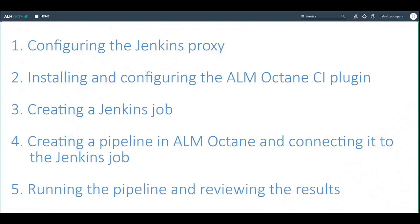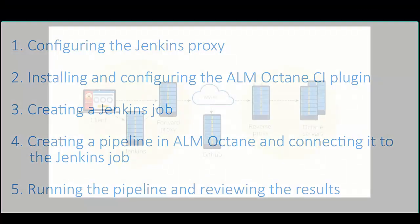I will cover the following points. First, configuring the Jenkins proxy. Then, installing and configuring the ALM Octane CI plugin. Third, creating a Jenkins job. Then, creating a pipeline in ALM Octane and connecting it to the Jenkins job. And finally, running the pipeline and reviewing the results.